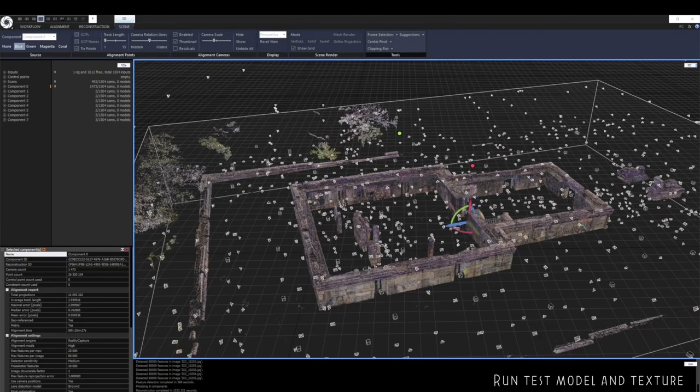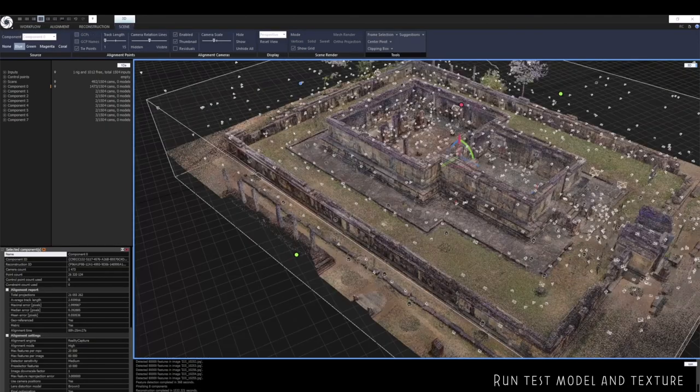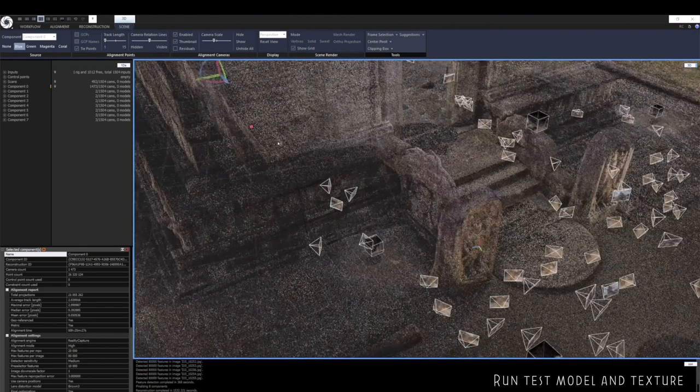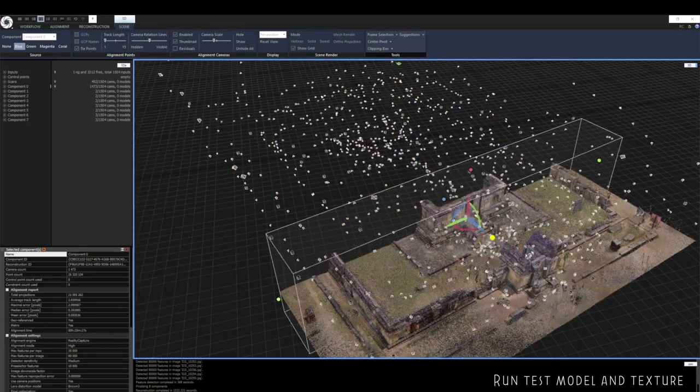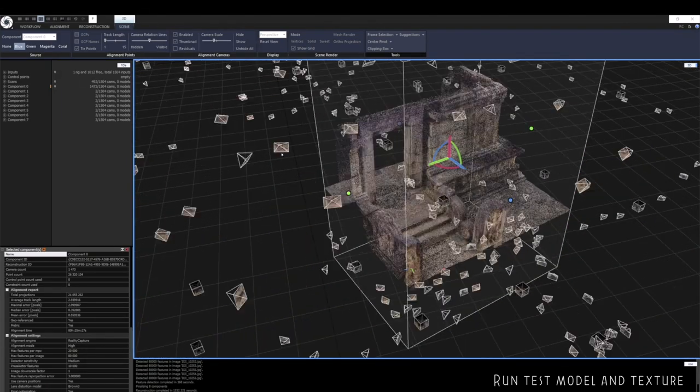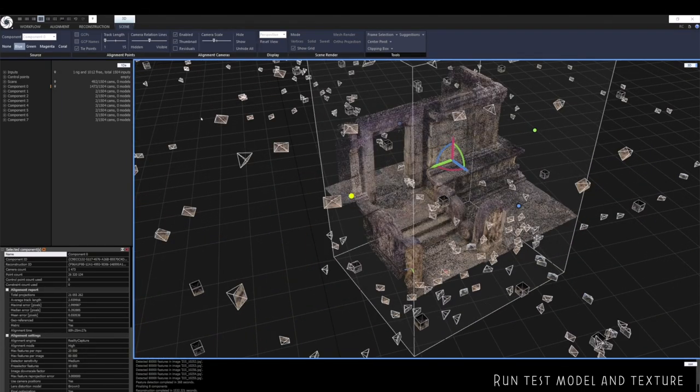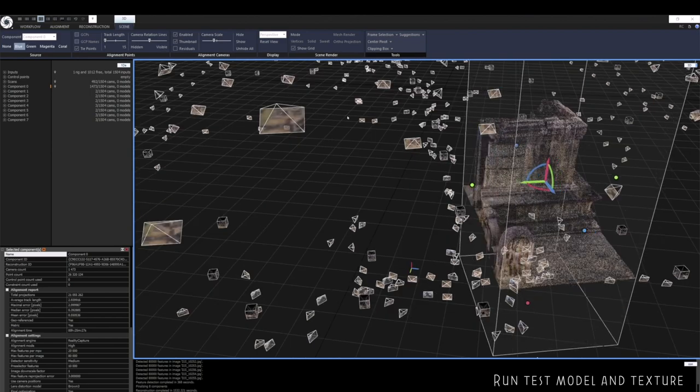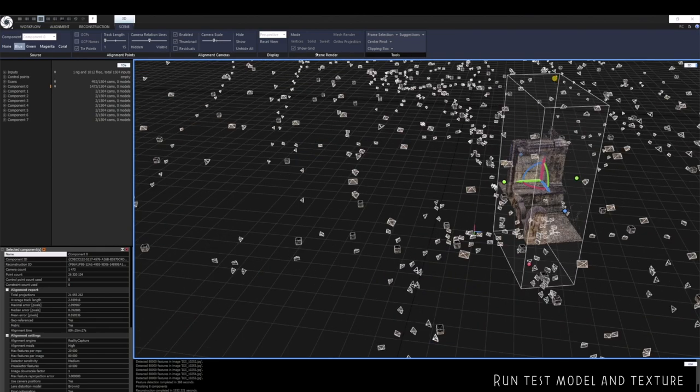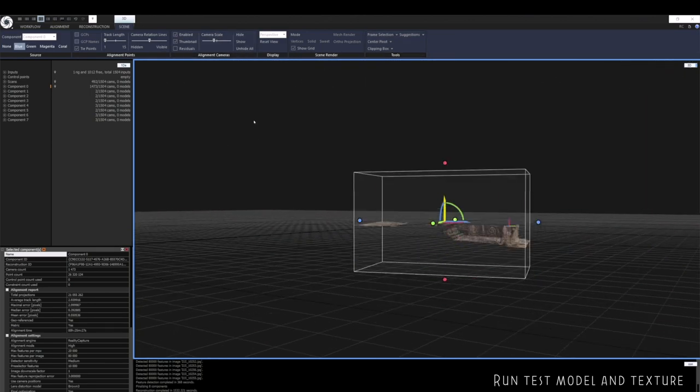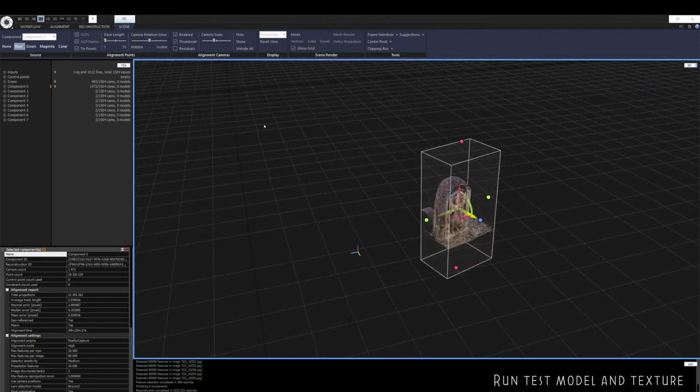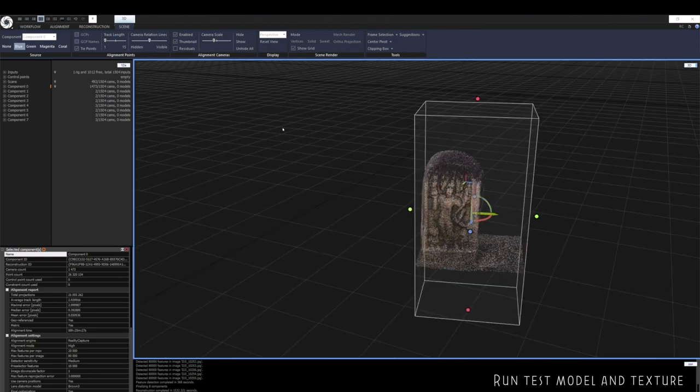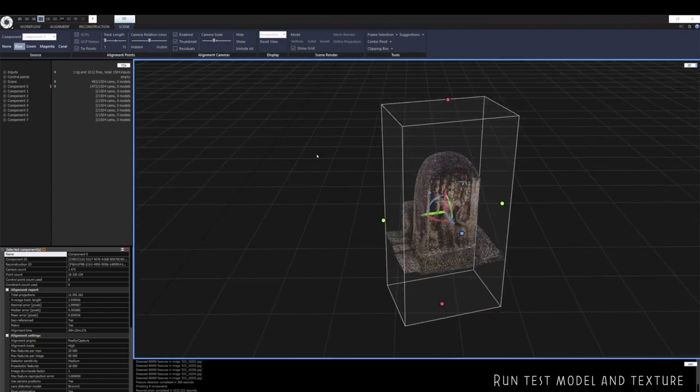Once I'm happy with the final alignment, I will run a test meshing process on a small part of the model. And I will also try and texture this mesh to make sure everything's okay before processing the entire model. This just saves time in the future if there are any errors.